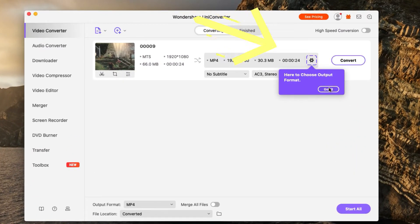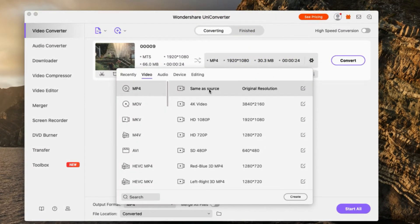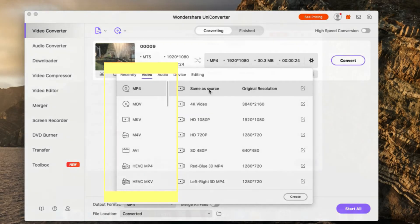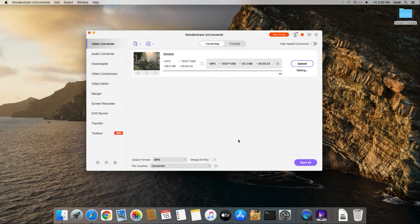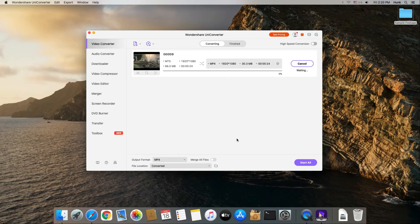Choose MP4 as the output format. Other profiles like AVI, MKV, MOV, etc. are available too. Hit the Convert or Start All button to start converting AVCHD to MP4.